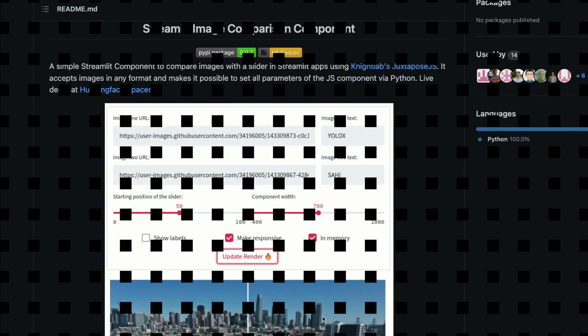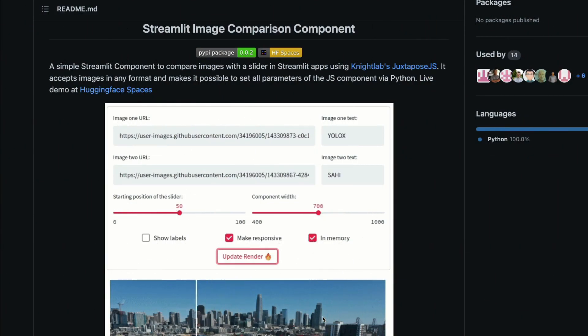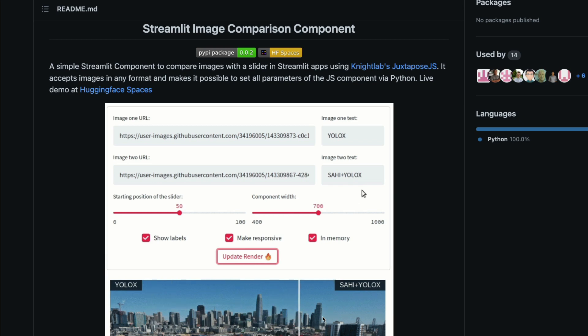Hey friends, welcome to One Little Coder. In this Streamlit tutorial, we're going to learn how to create a Streamlit Image Comparison application.